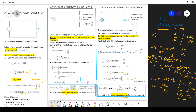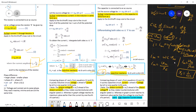So Xc equals 1/(omega C), not omega C. The units of resistance are ohms, the units of inductive reactance are ohms, and similarly the units of capacitive reactance are also ohms.